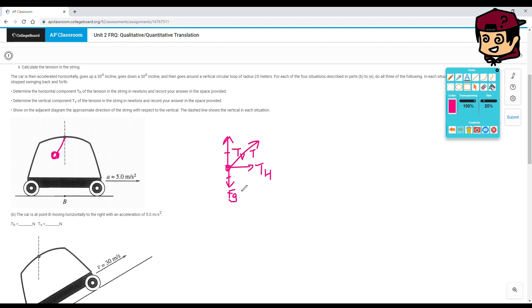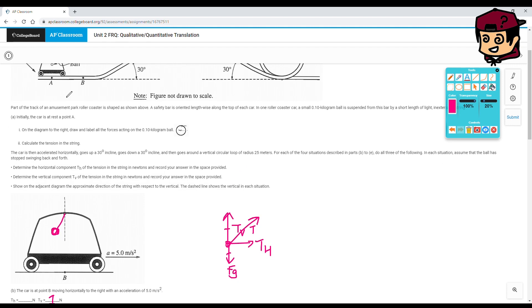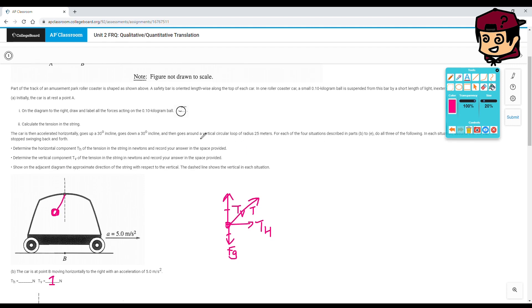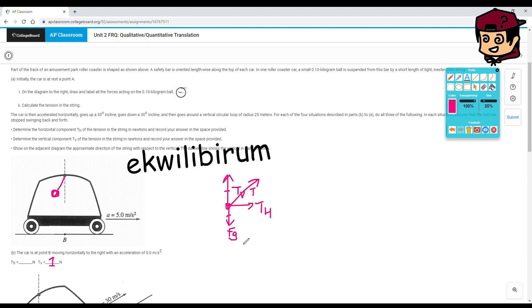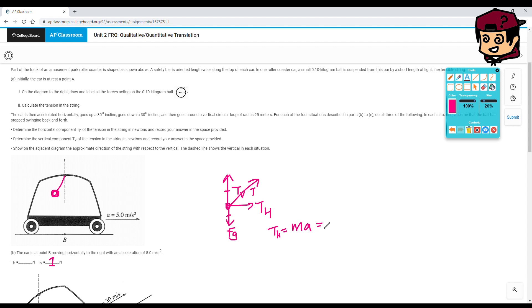Here, our vertical component is the same as our force of gravity, okay? This is true because we are not going on any incline right now. So our Tv equals mg equals whatever you stated up here. So for us, that's one Newton. How about Th then? Well, we know that Th, honestly, it's like the only force that will be acting on the ball now, the net force, because our vertical tension and gravity both cancel out each other, right? So Th equals MA, which for us turns out to be 0.5 Newtons.